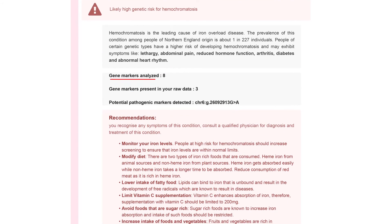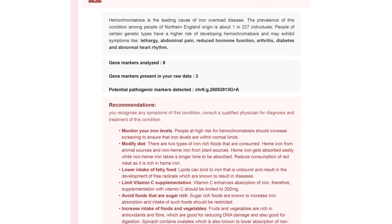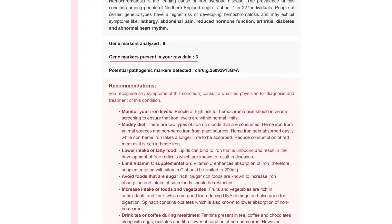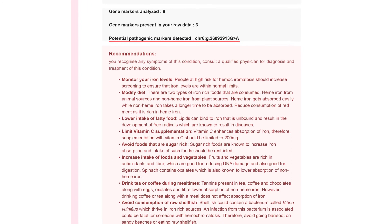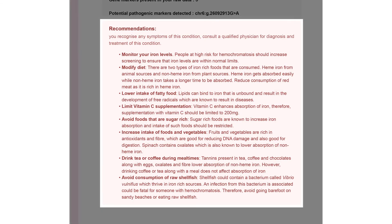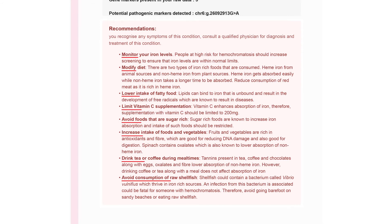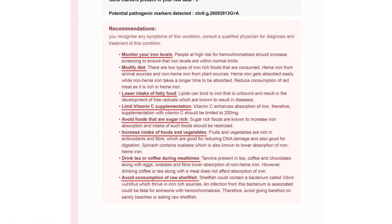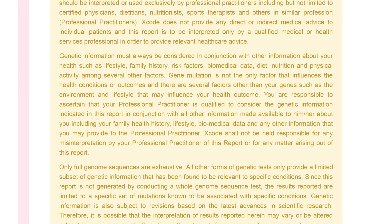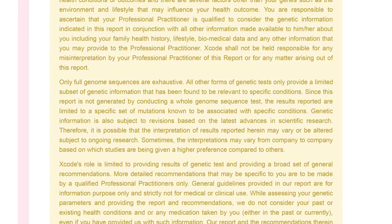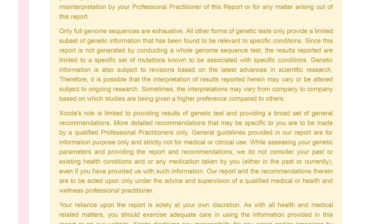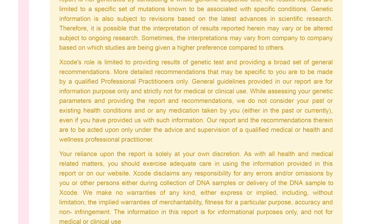Each health condition comes with the following information: a small description of the condition, the number of gene markers analyzed, the number of gene markers present in your DNA, raw data, the potential pathogenic markers present for that condition, the genes analyzed, and personalized lifestyle recommendations based on your results. These recommendations include tips to align your lifestyle to your genes to reduce disease risk. Please bear in mind that human traits are a result of complex interactions between multiple genes and environmental factors, and the findings in this report are of a preliminary nature and are not meant for diagnostic purposes.